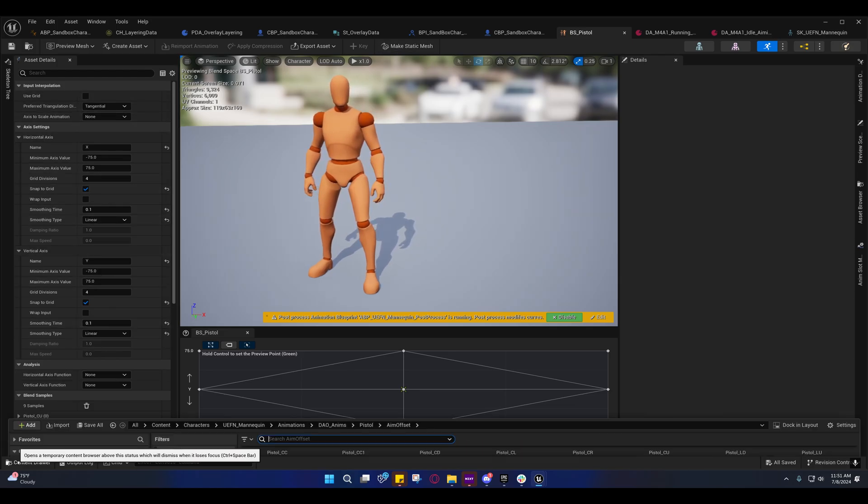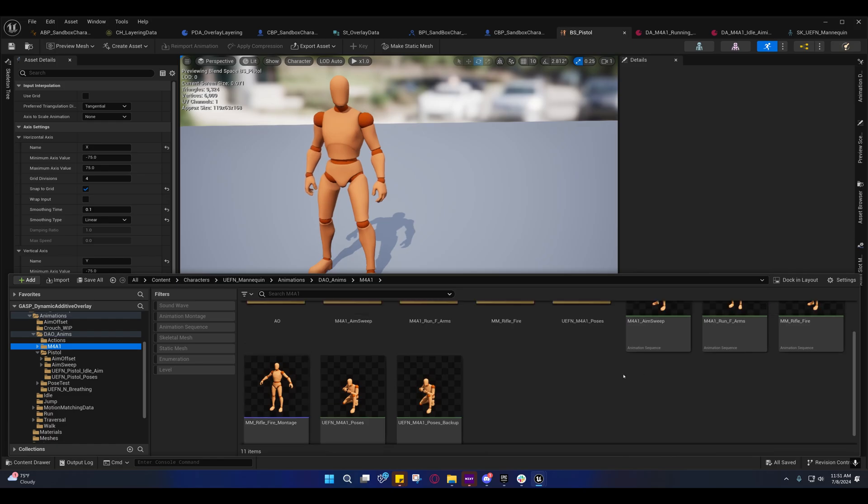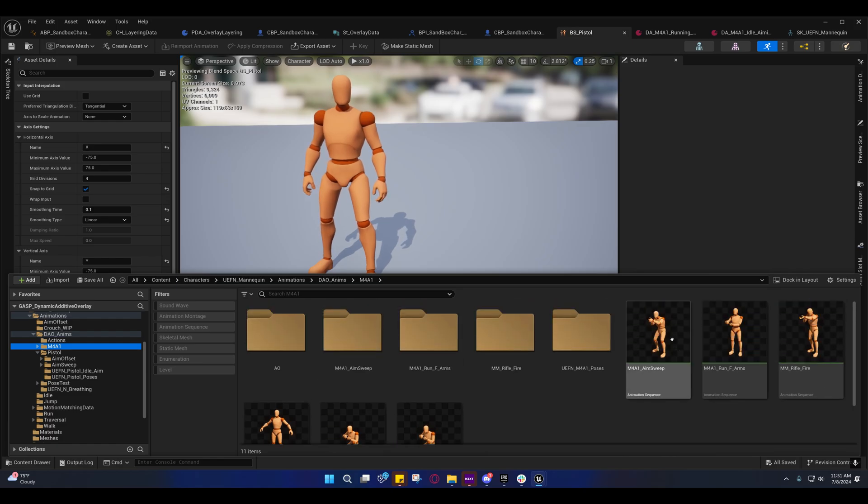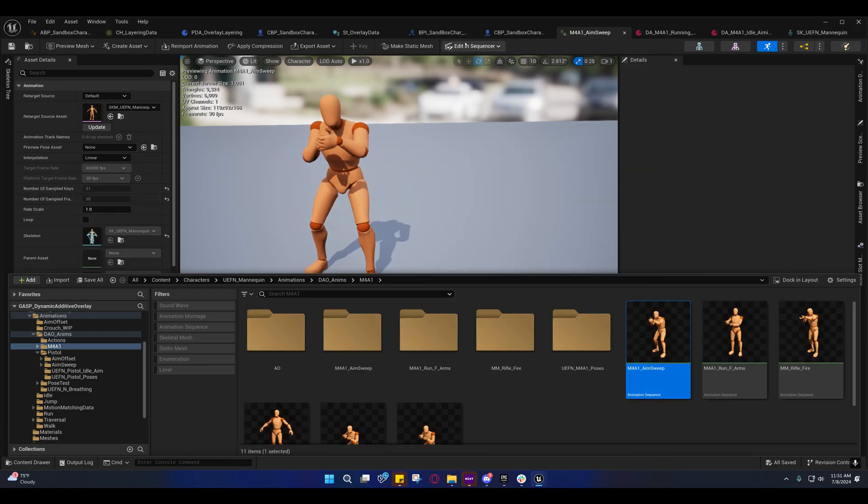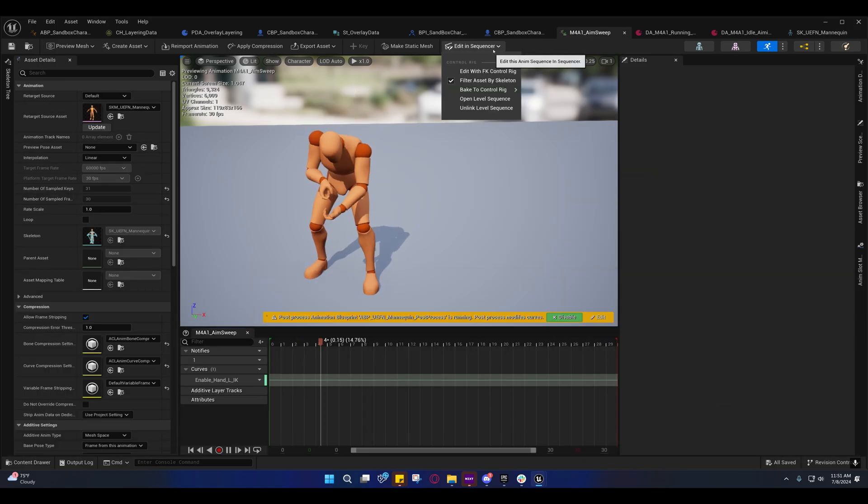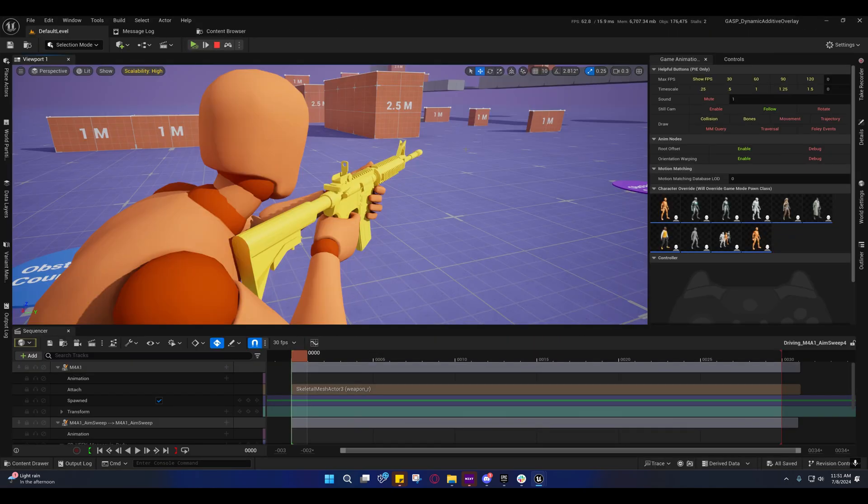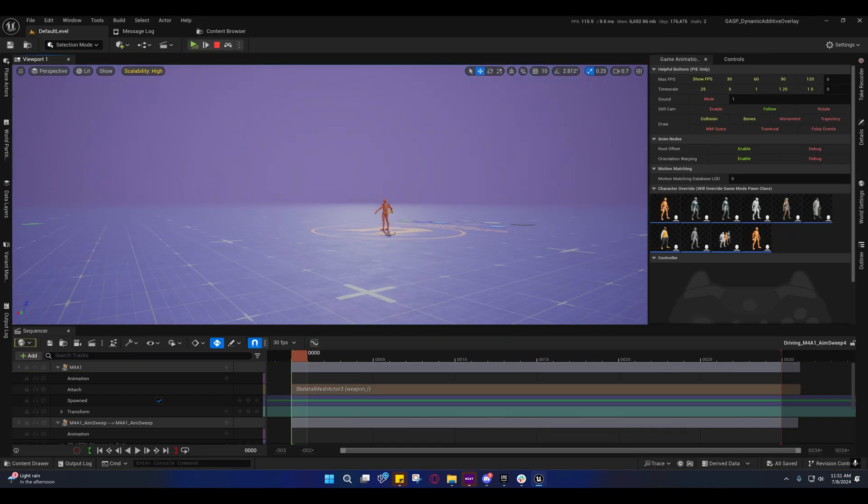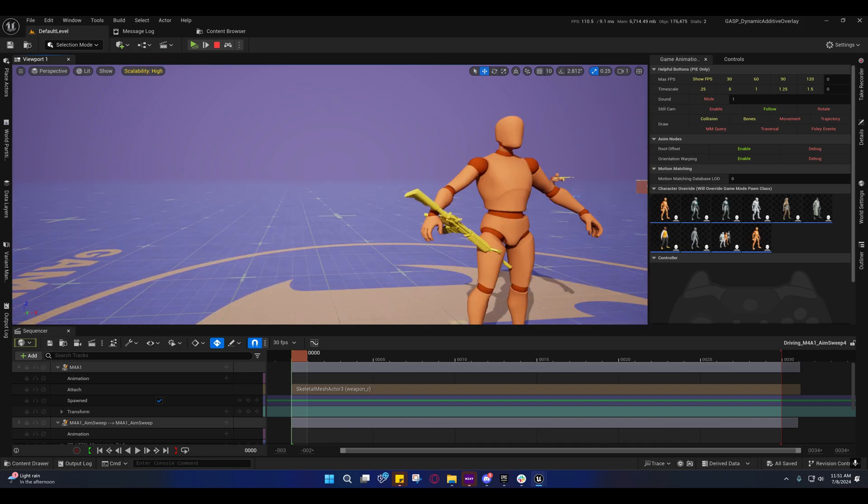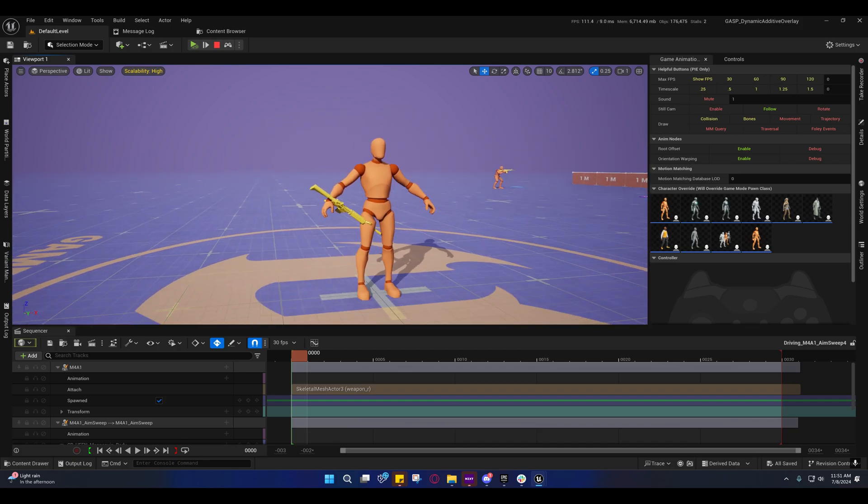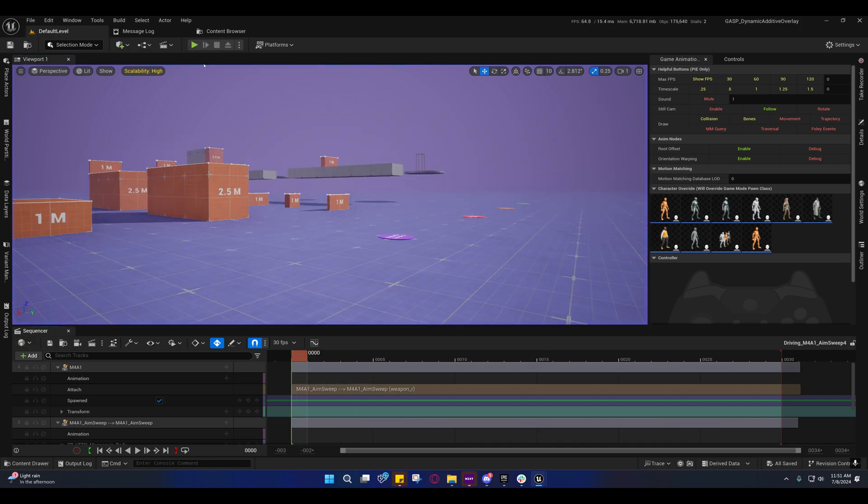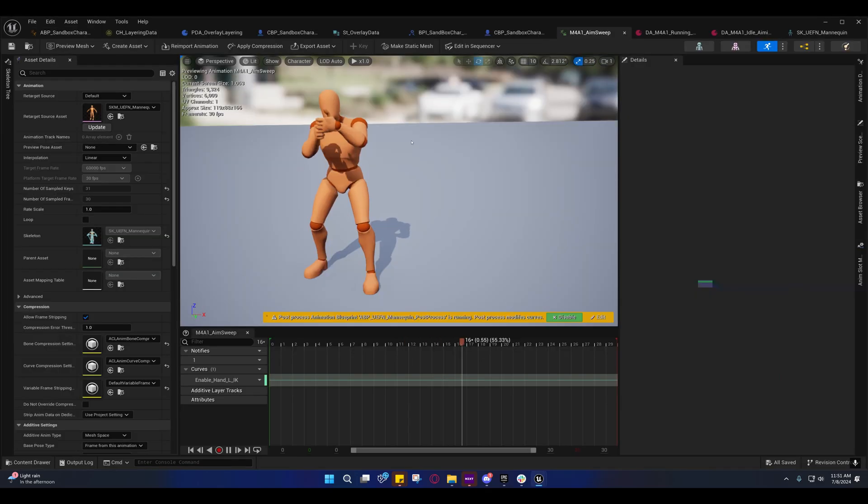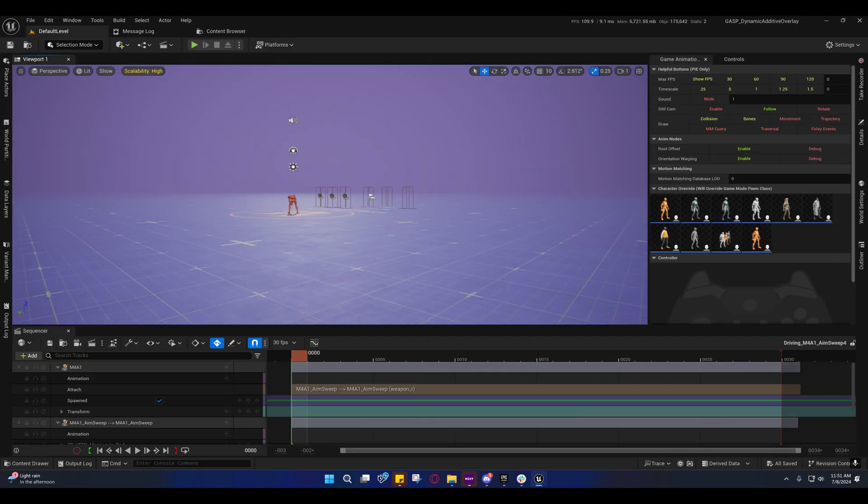But let me just show you, if I go into one of these animations, for example, you can go to edit and sequence and open level sequence, and it'll open the last one that I had open. And it's messing up, obviously, because I'm playing. You're not supposed to do that when you're running the game, so I'll do it again.